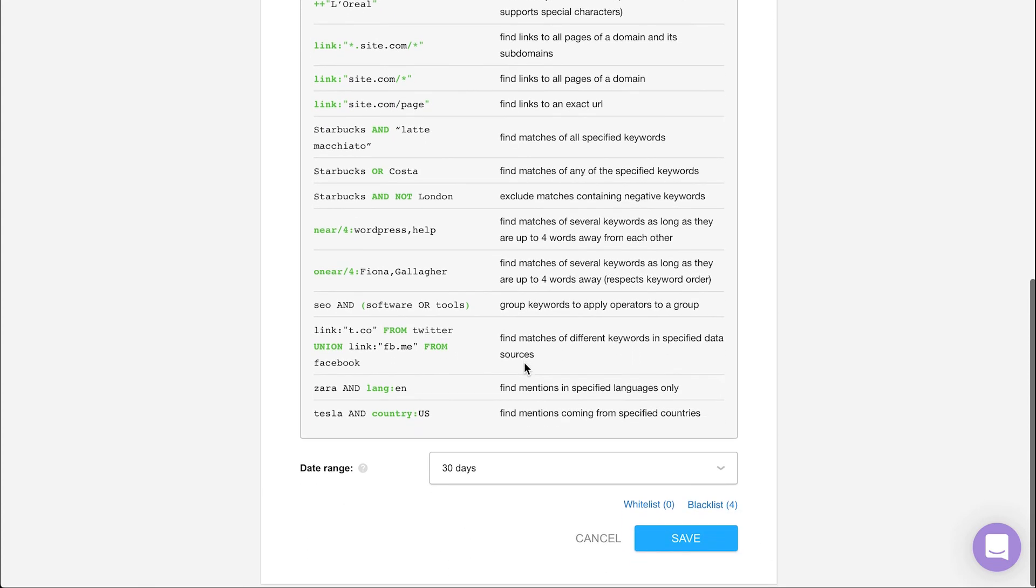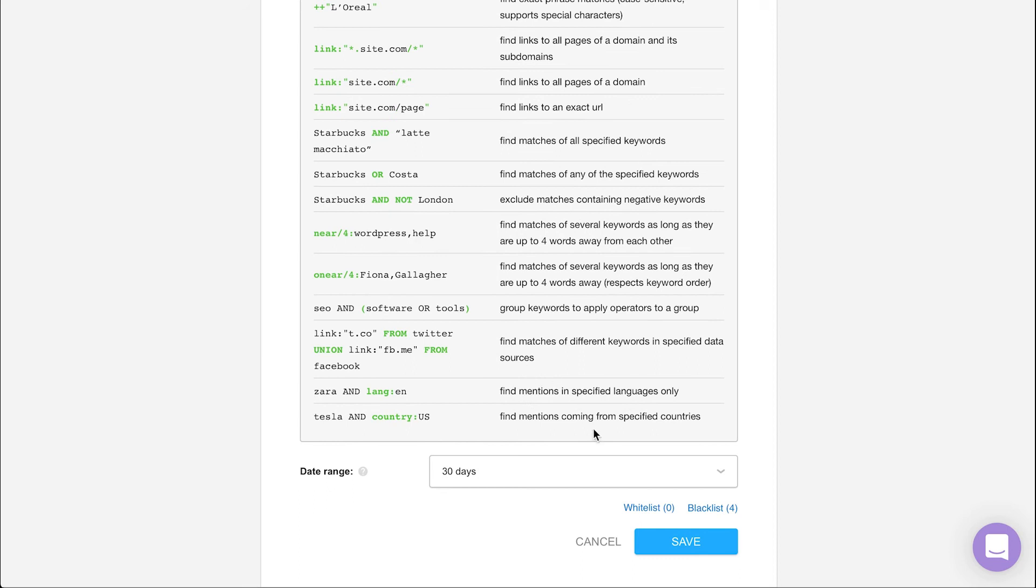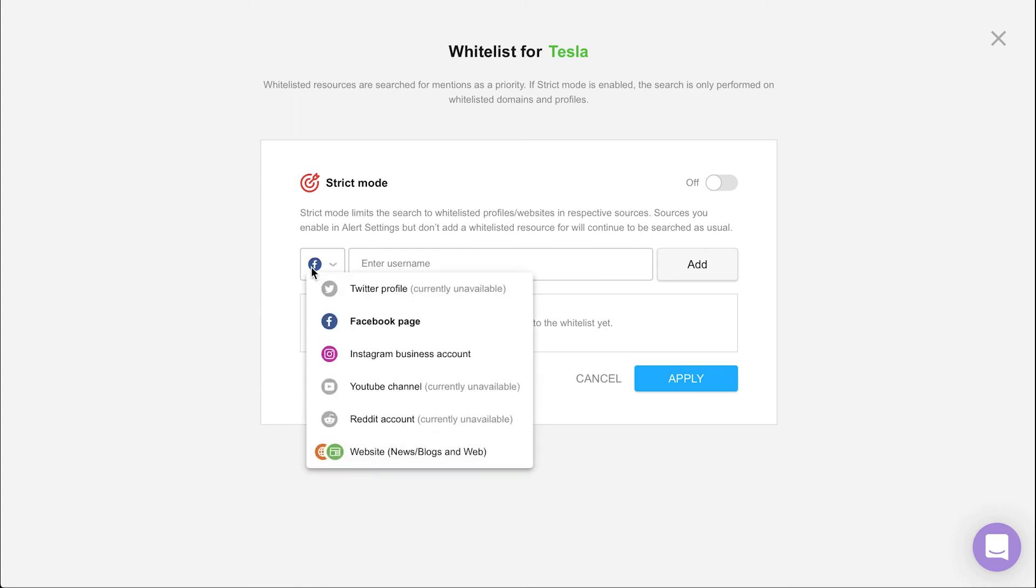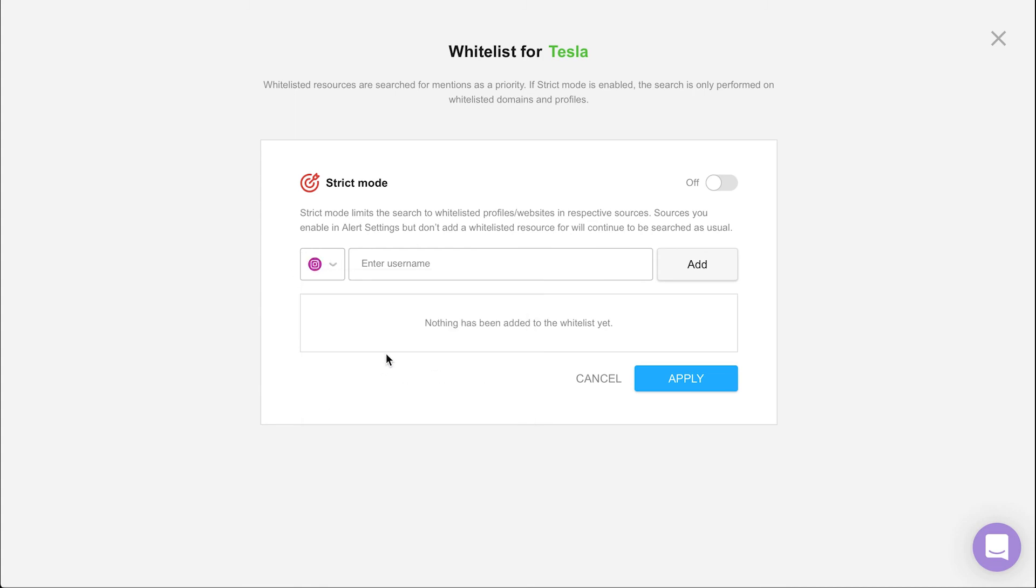Moving on to the whitelist option. Here you can input accounts for both Facebook and Instagram that are given priority during mention collection. The same goes for entering a website URL.